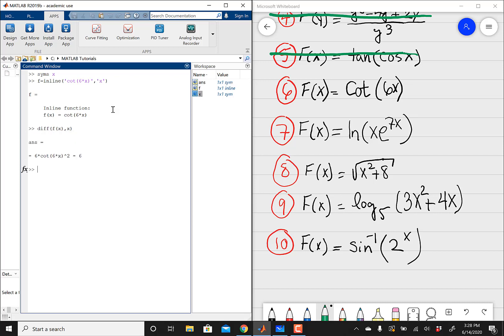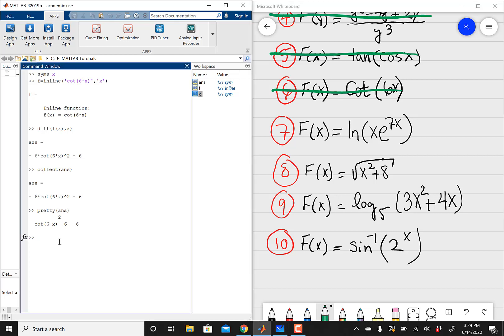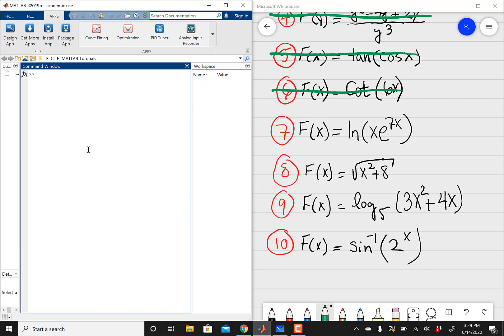And then let's see if we can simplify this further. You could do collect answer, where MATLAB is going to collect all the like terms — nothing here. And then you could also use the pretty function, which is going to make your expression look slightly nicer, but it's not going to do much here. So that was problem 6. I like to have a clean workstation, so I'm going to clear everything and then start over.